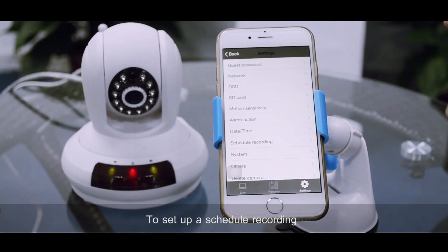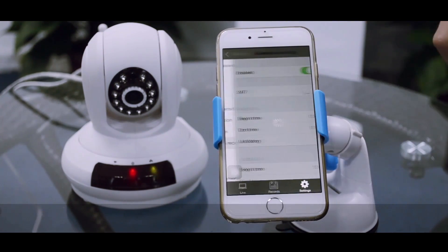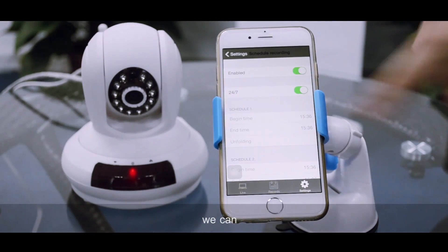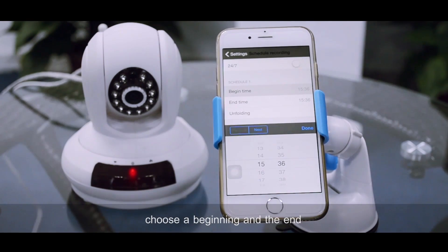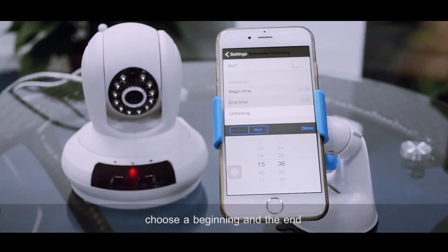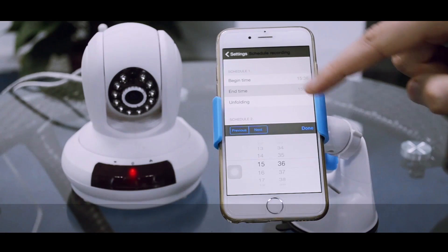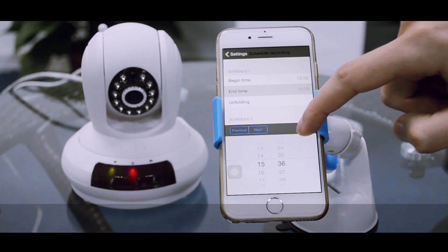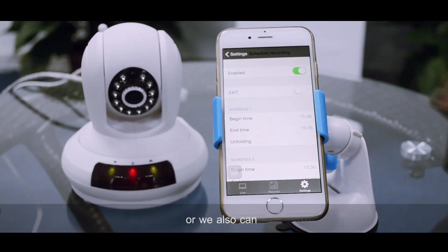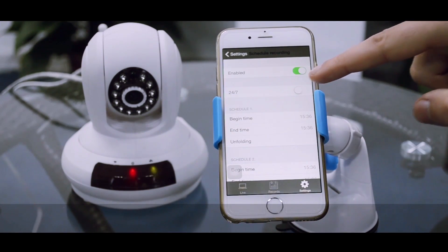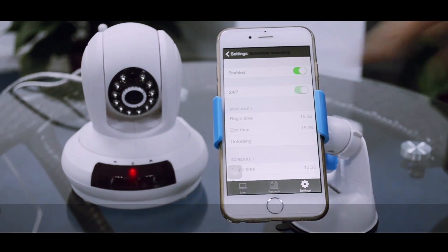To set up a schedule about your recording, we can choose a beginning and the end. Or we also can set up a 24 hours and 7 days a week recording.